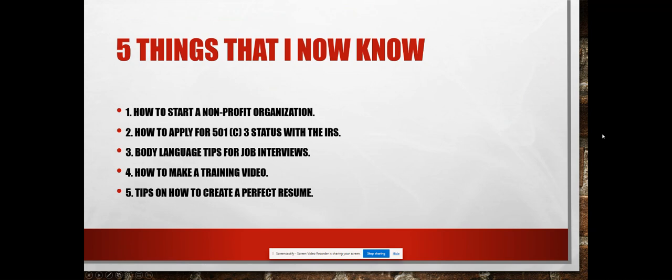Five things that I learned: One is how to start a nonprofit organization. We went through the steps in our learning activities, so now I know how to start a nonprofit organization. Two